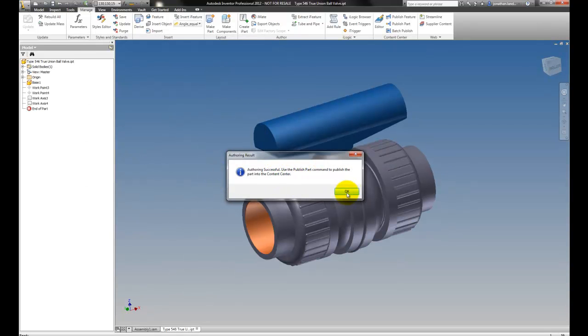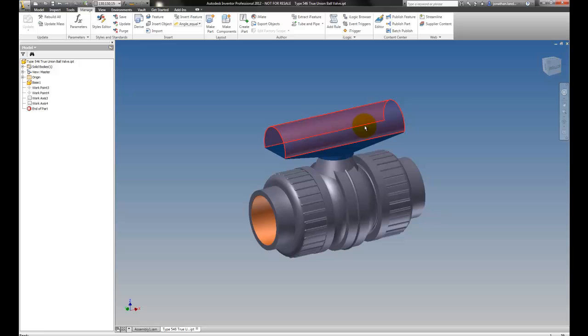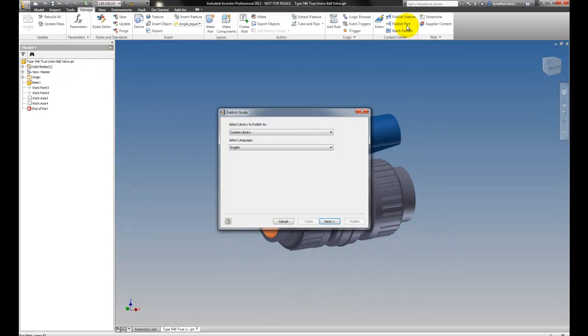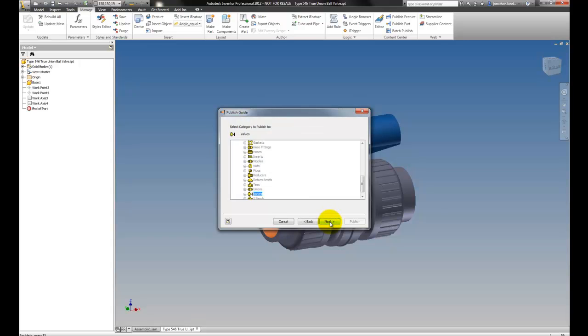Now this is set up as a tubing and pipe, we're ready to publish it to our Content Center. So I'll hit publish, tell it which library to go to, language, category. It's already picked valve for me.